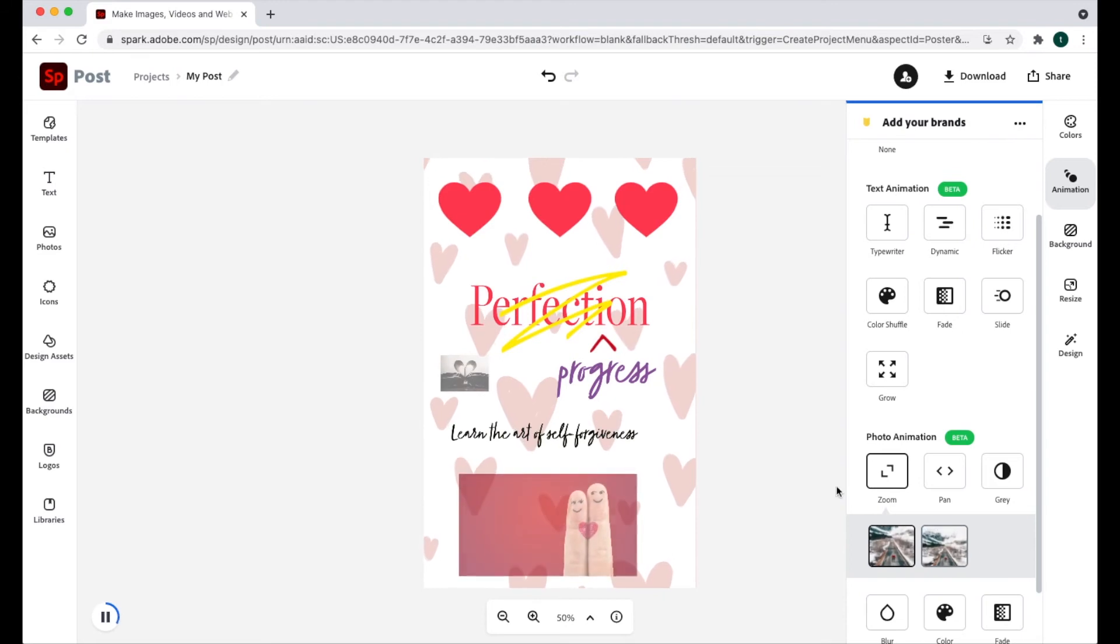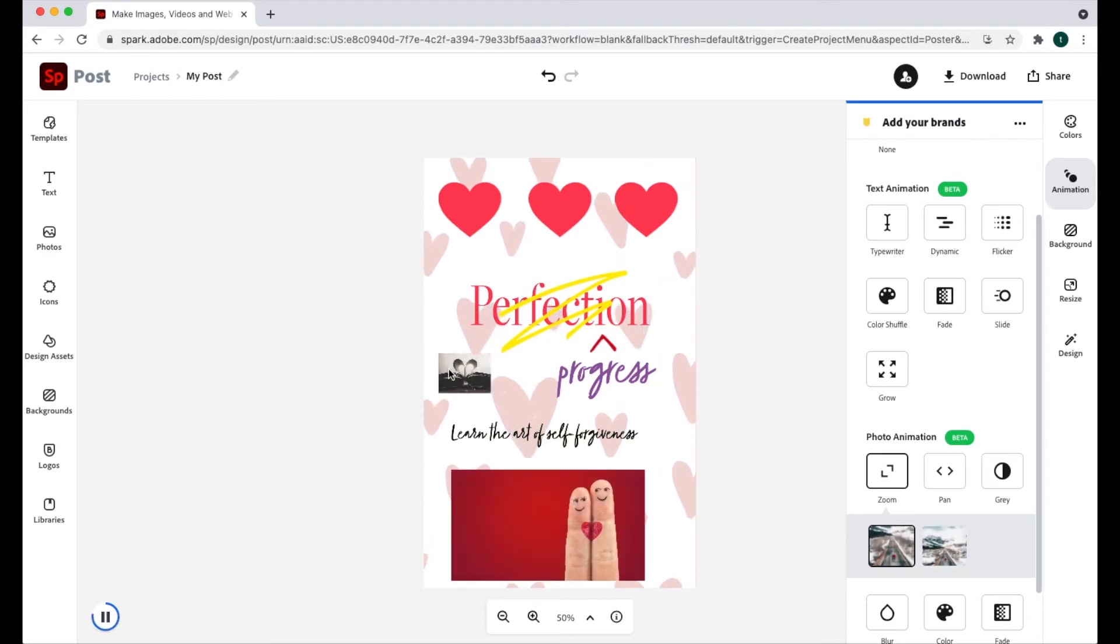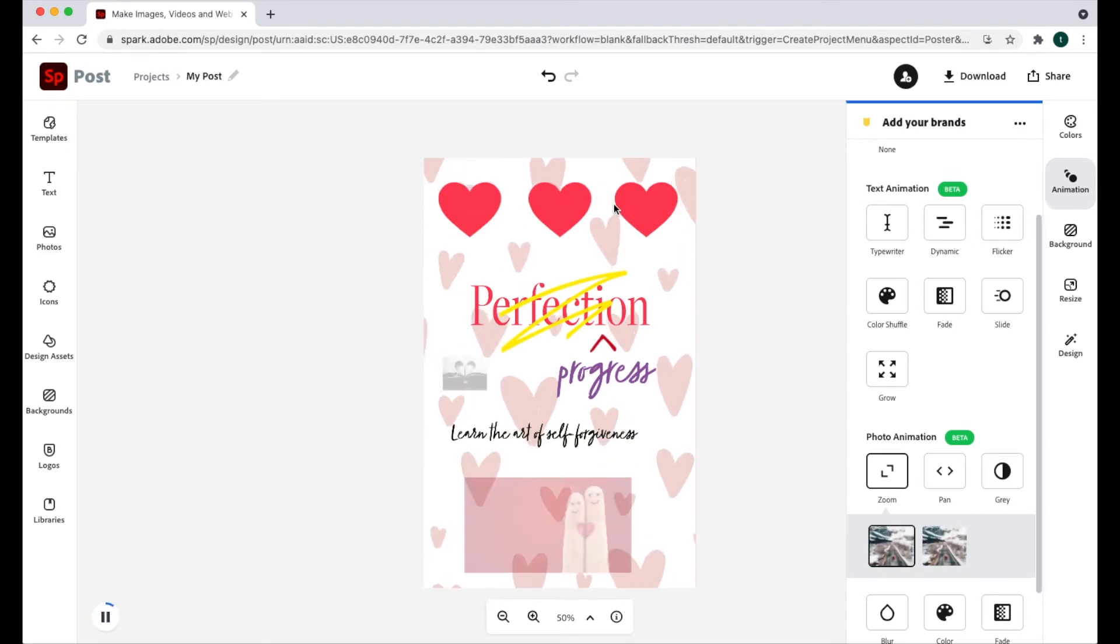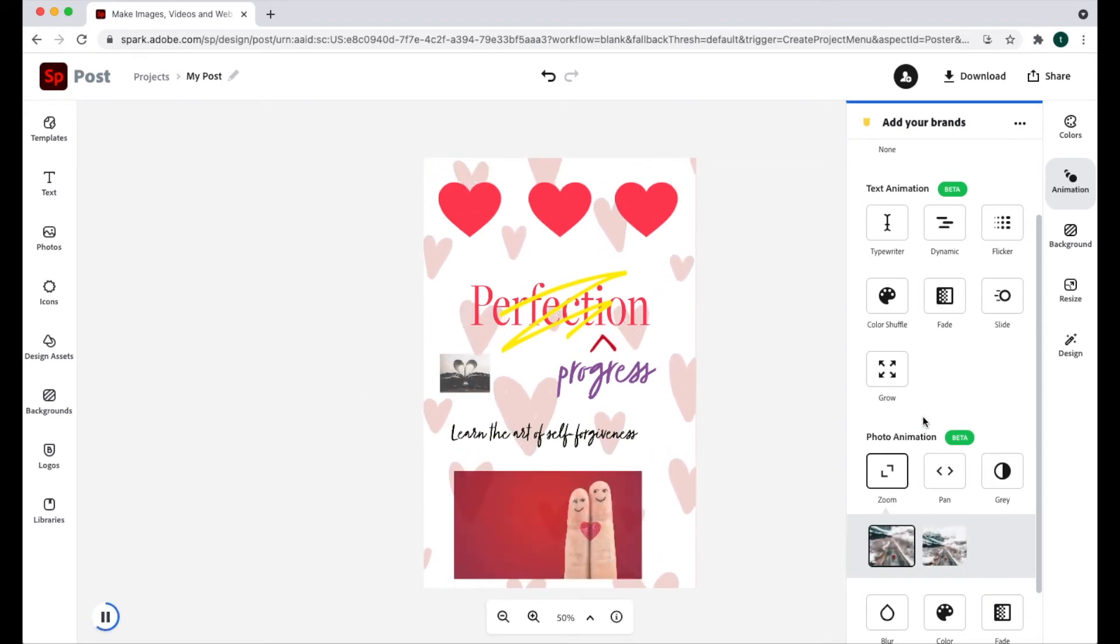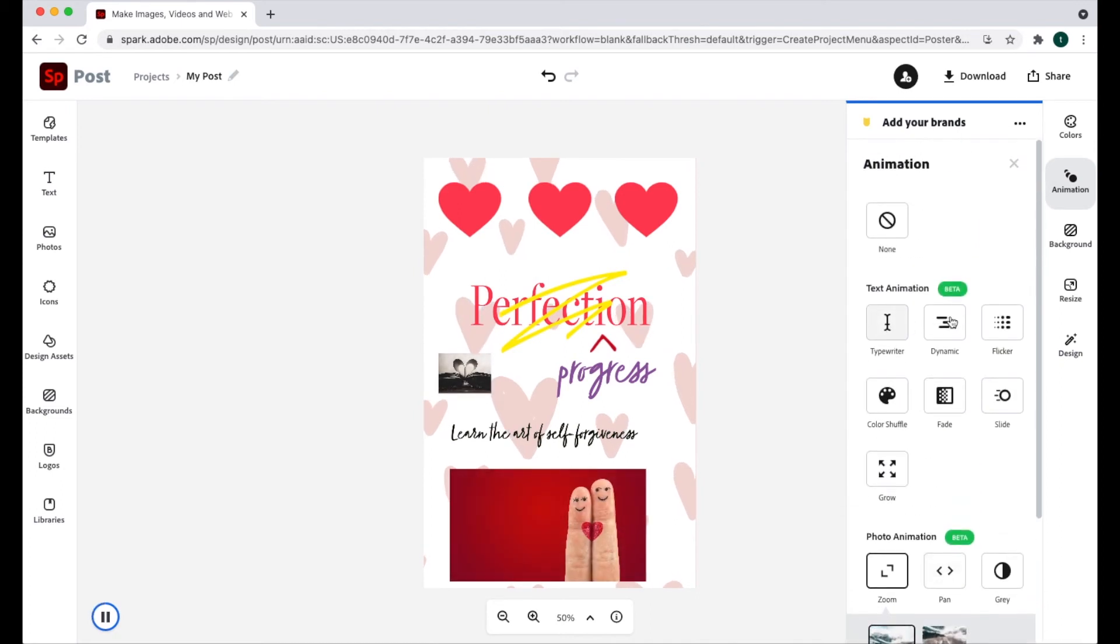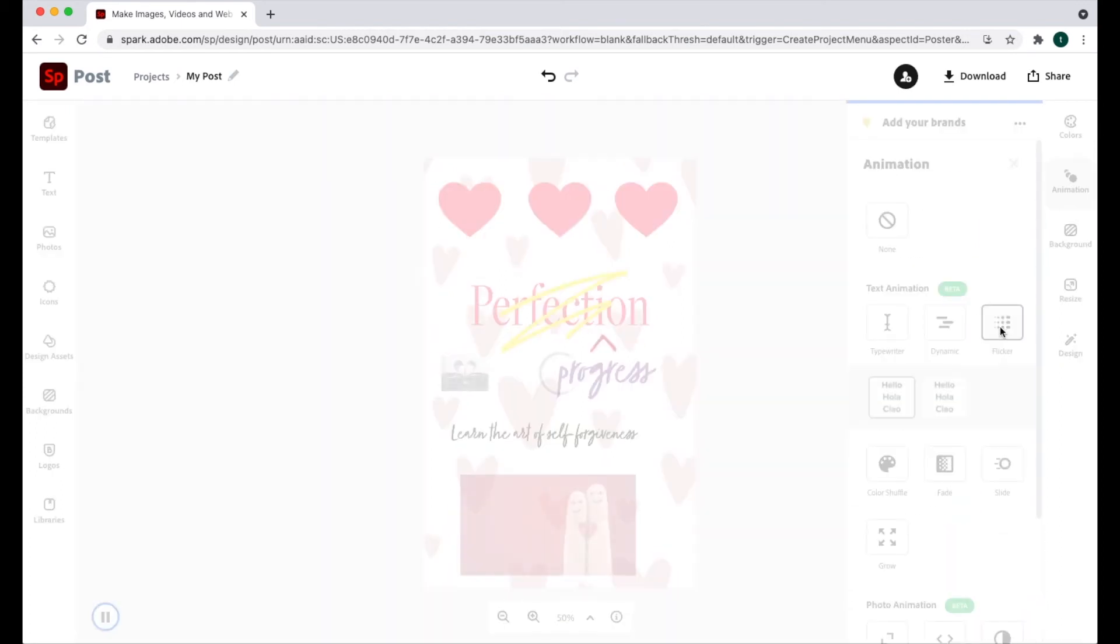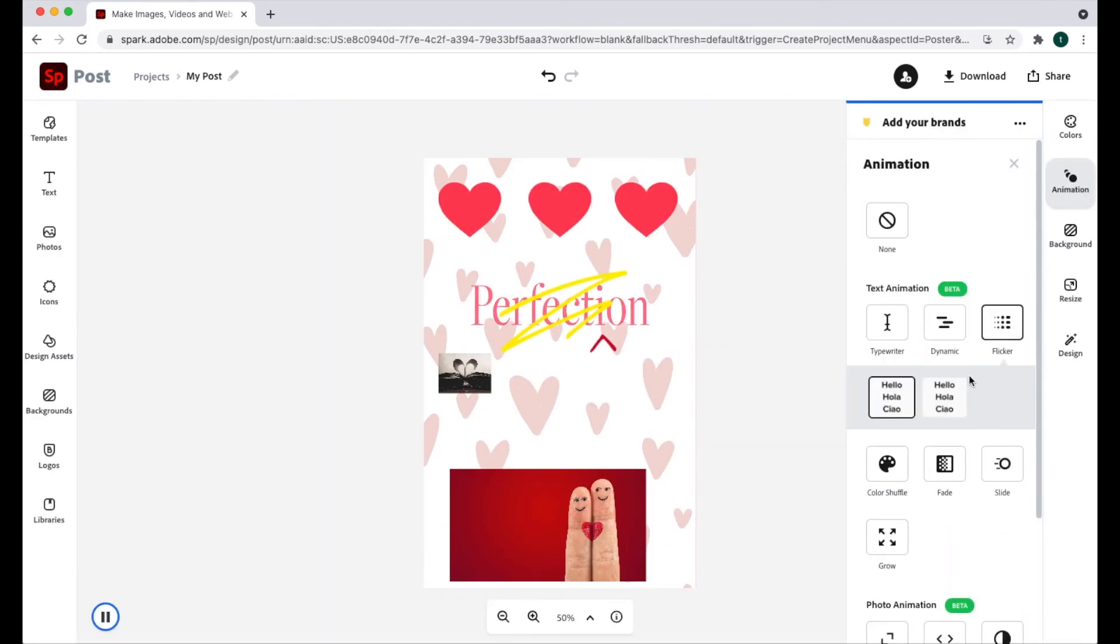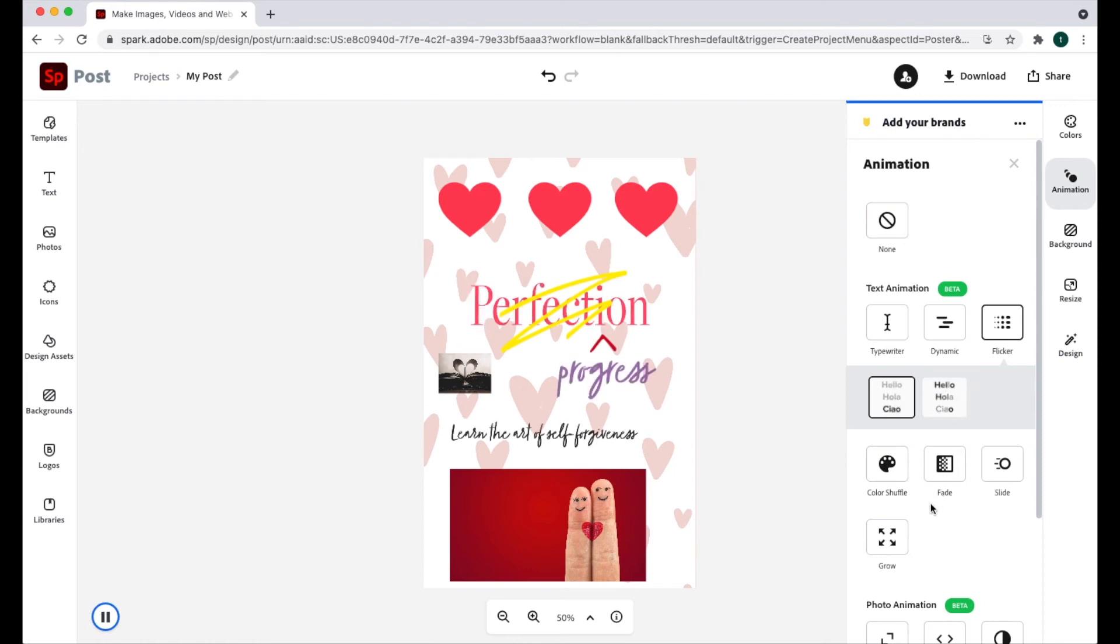You'll notice it only animates photographs or images. It won't animate the icons. So again, here we have photo animations and we have text animations. You cannot do both at the same time. You can either select one or the other.